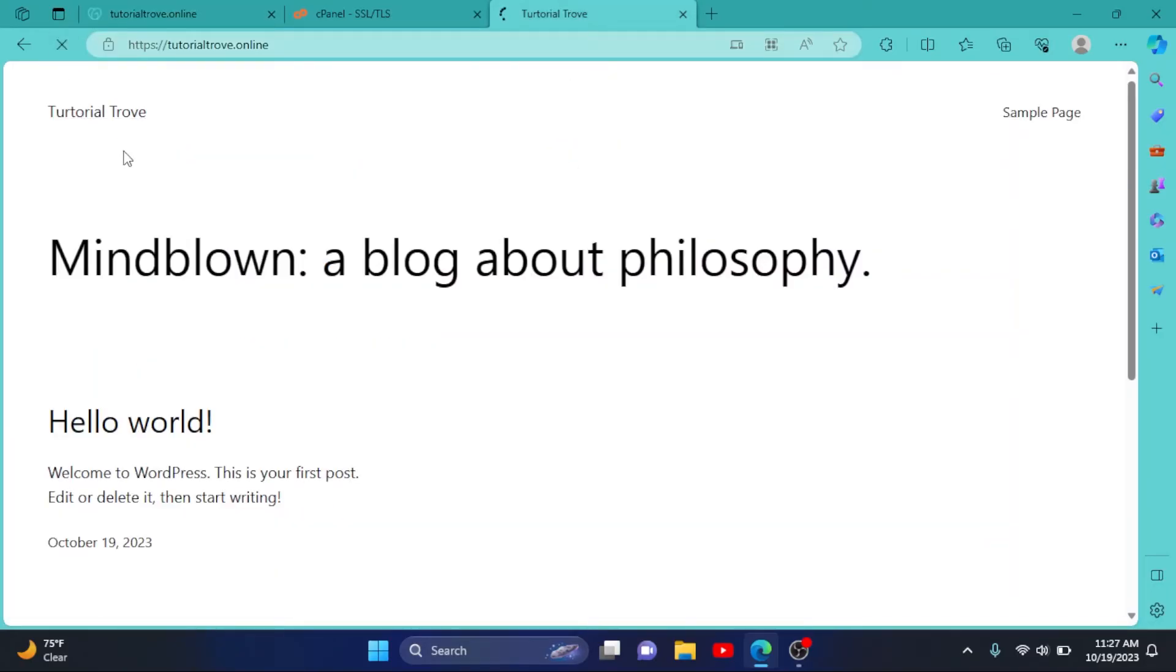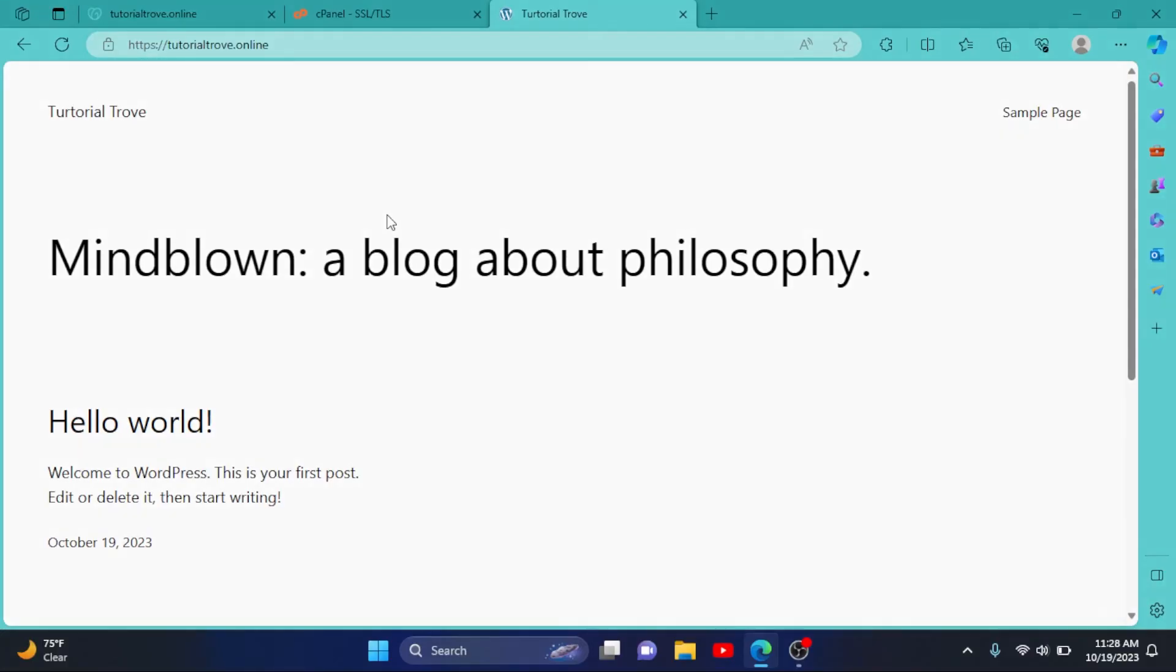So I hope this video was helpful for you. If it was helpful, please like our video and subscribe to our YouTube channel Savi Professor. Thank you so much for watching and I'll see you in the next one.